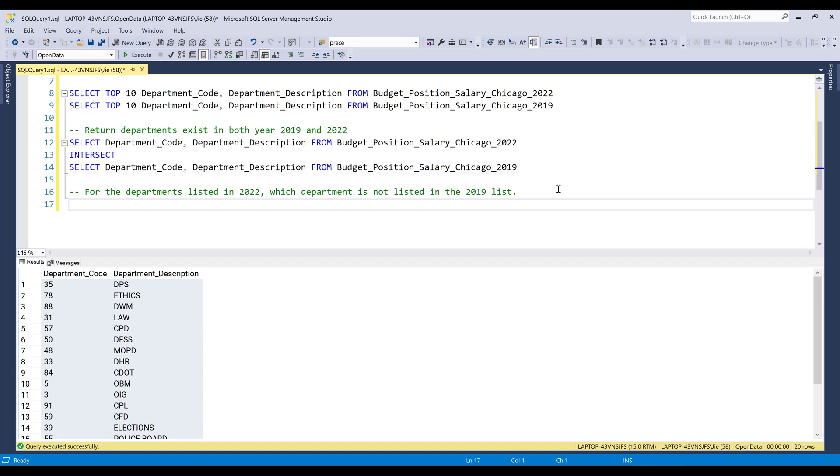Now the second question you may see sometimes in a SQL interview is return records that exist in one table, but not in another table. So in this case, I want to see all the departments existing in year 2022 table, but not in the 2019 table.